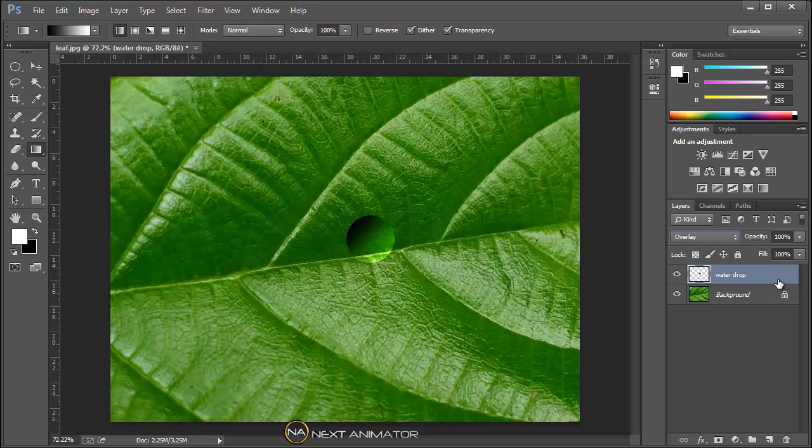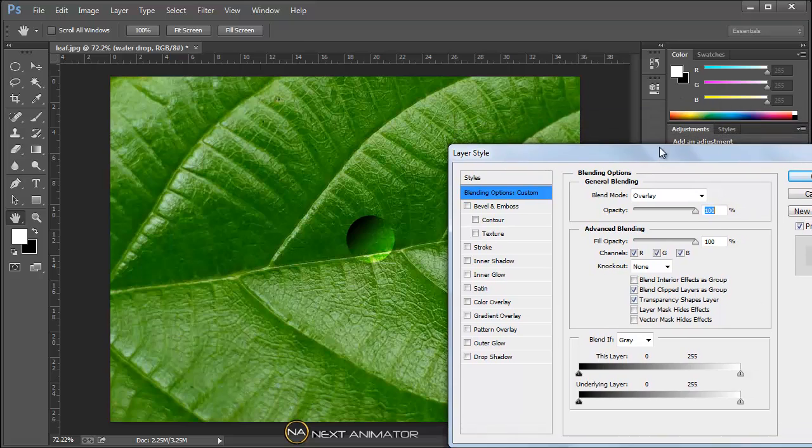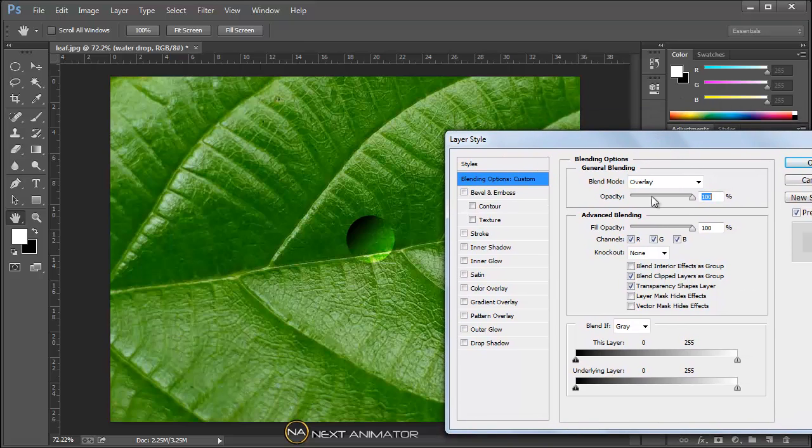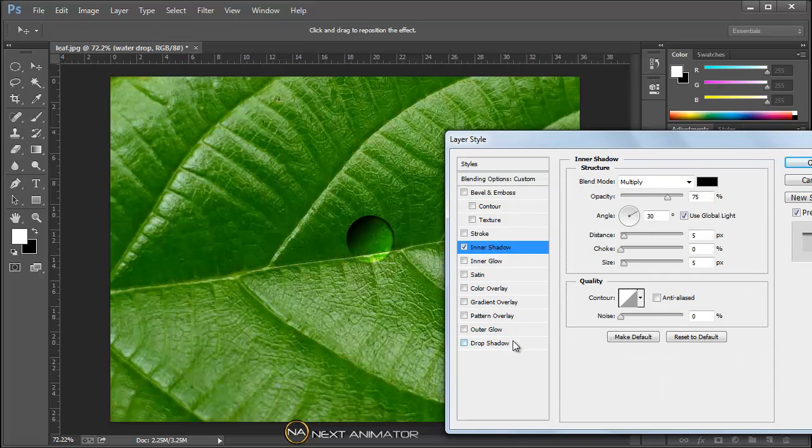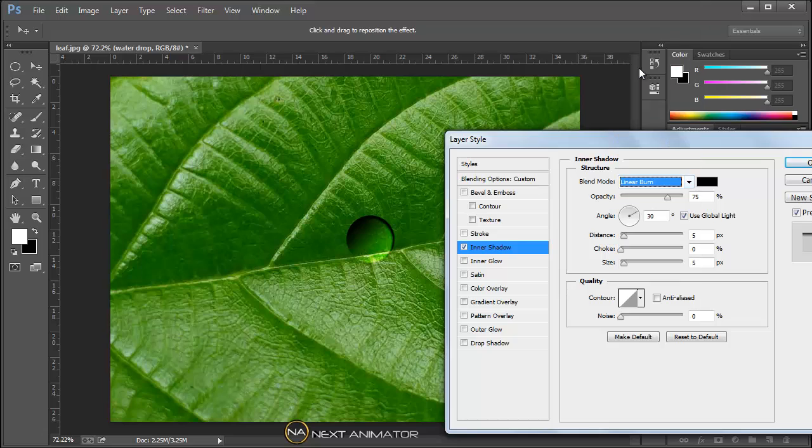Now I will go to my blending options. You can just double click on the layer. Here are my blending options. First of all I will give some inner shadow. So we get some inner shadow. For blending mode I will try linear burn.